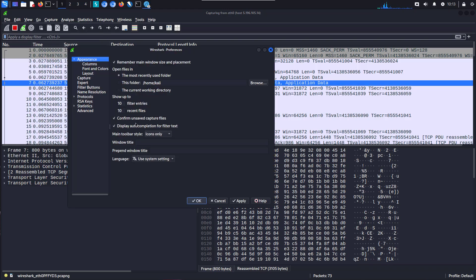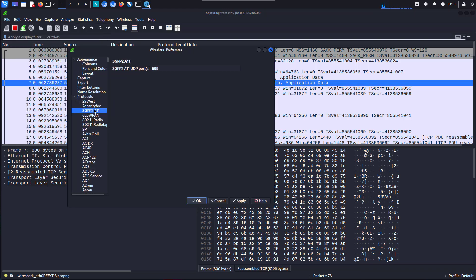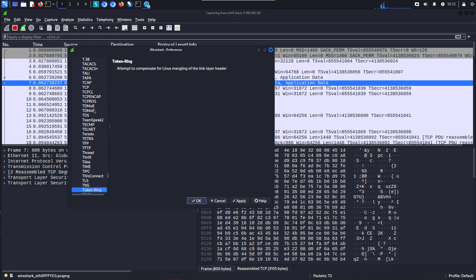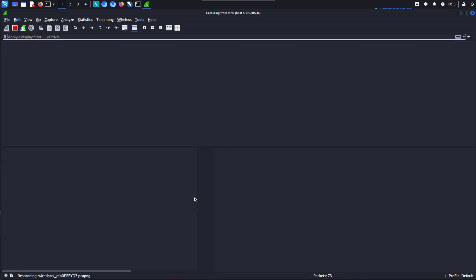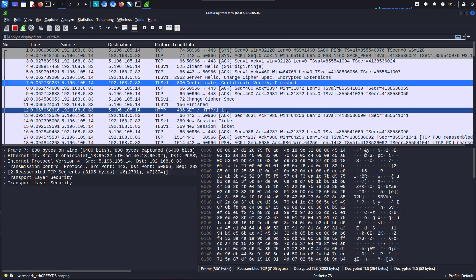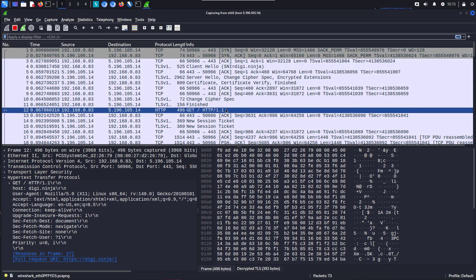All encrypted. You can see the TLS handshakes going on. Go to Edit, Preferences, Protocols, TLS, TLS is there. And change that from burp_keys to ZAP_keys.